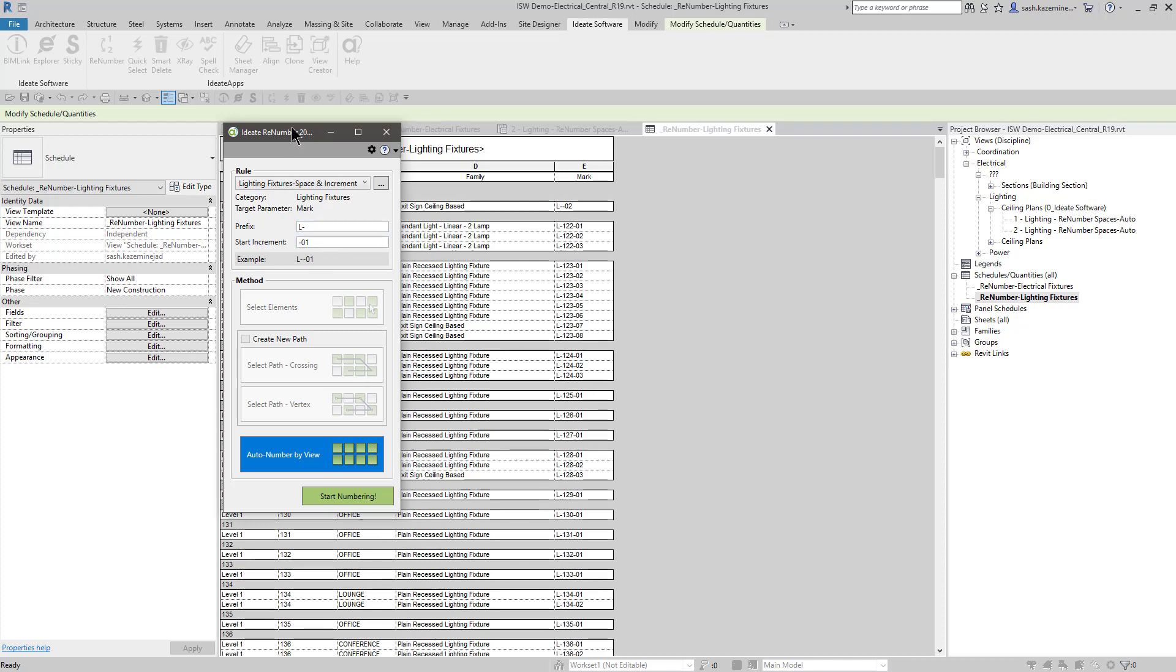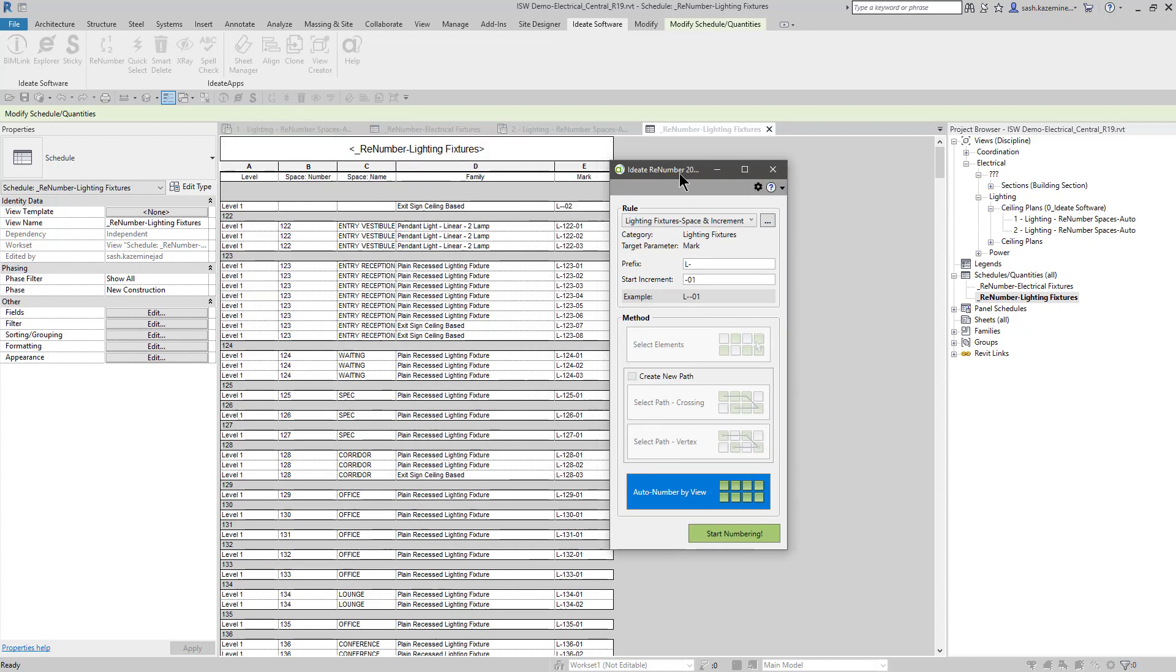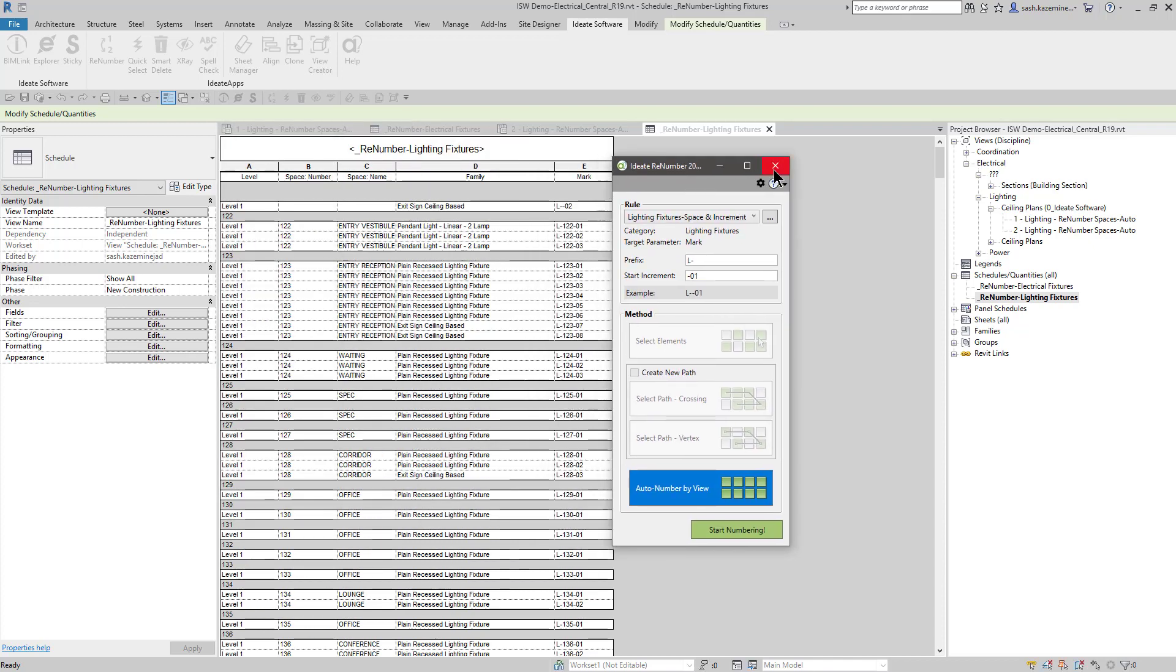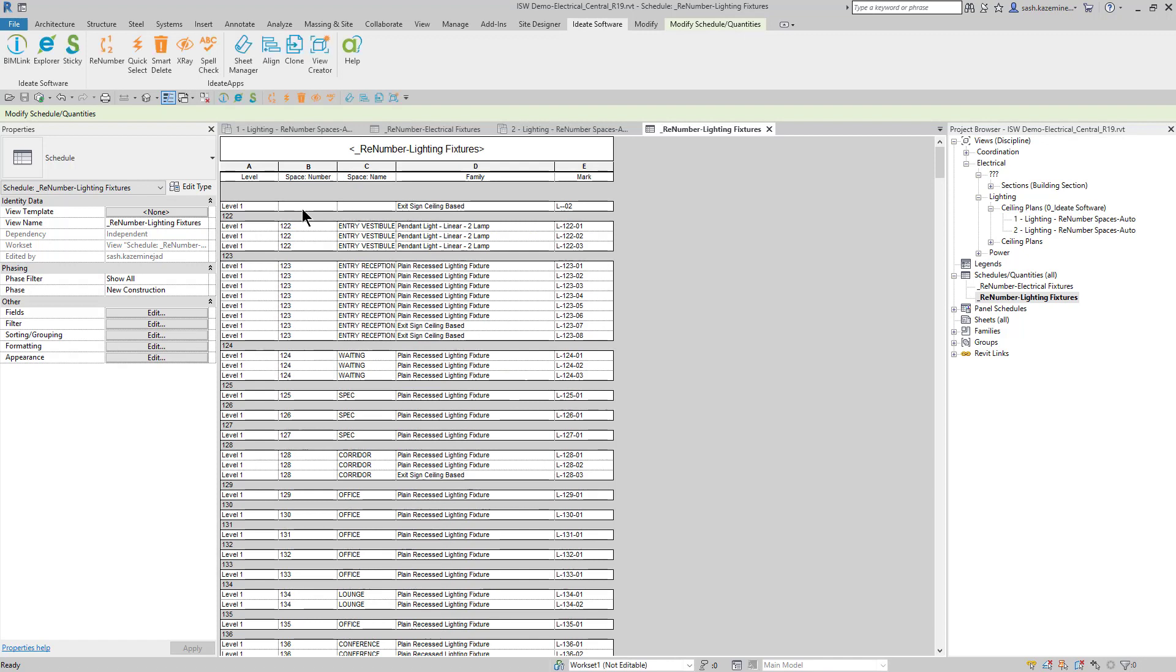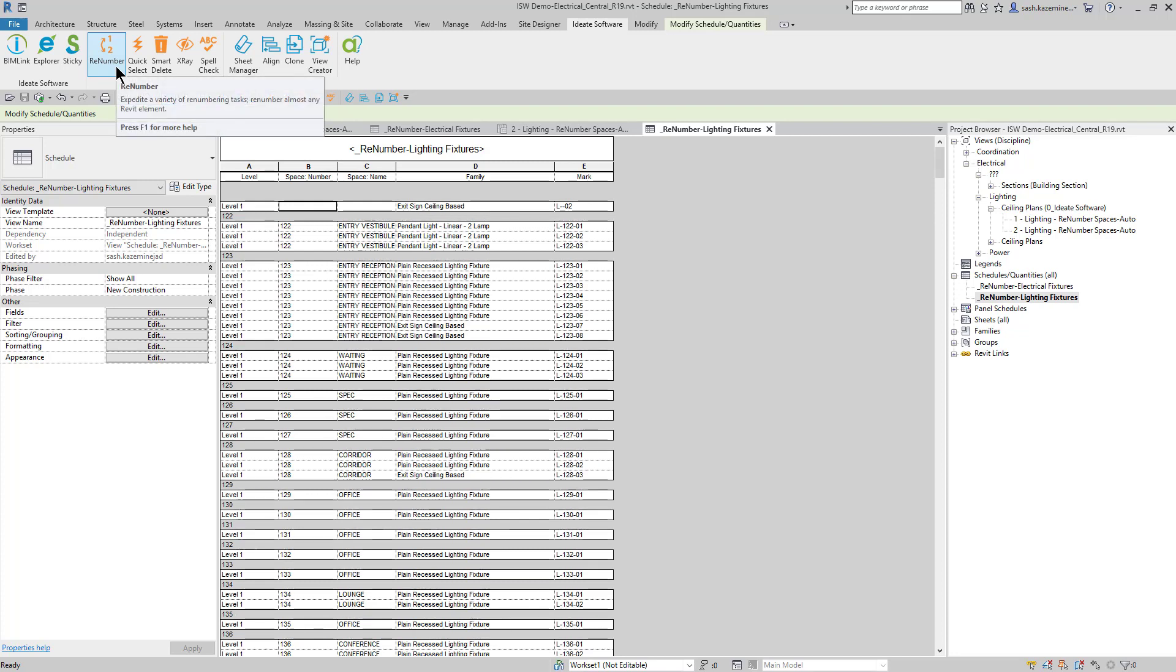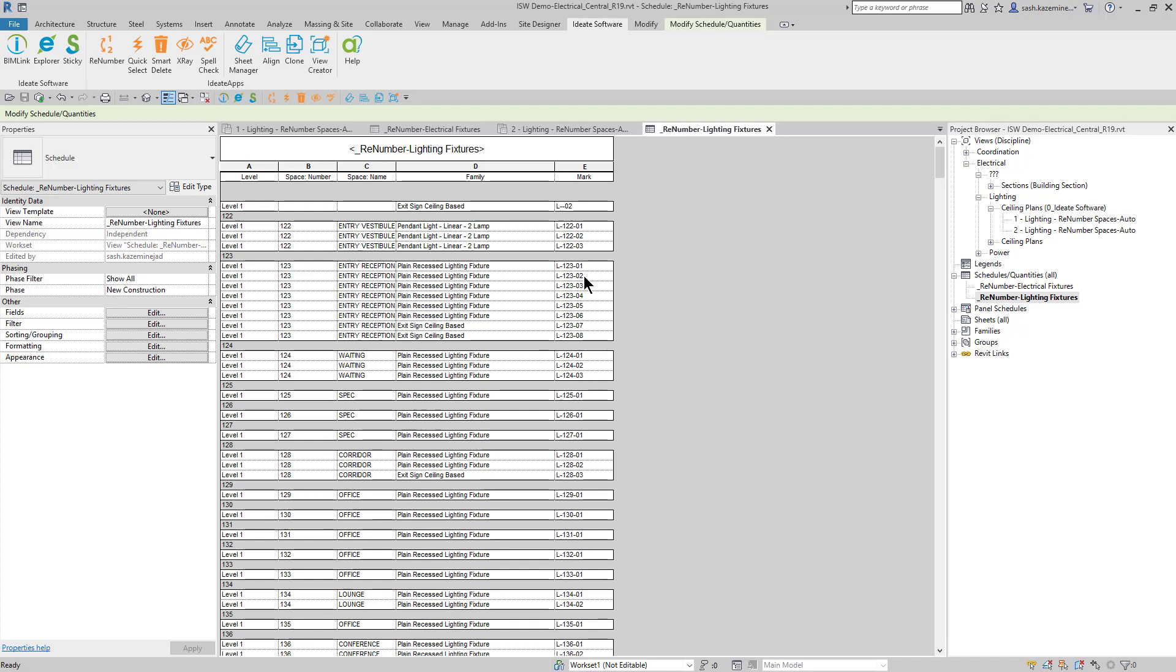If you end up with situations like this, it may just be that this fixture did not find a space. And so you can go back and adjust the space if you need to, or adjust the fixtures so that it does show up. And then you can go back and use renumber to fix it. Or you can certainly manually come in here for this one if you want to and renumber. I hope you found this video informative. And if you have any questions or feature requests, please be sure to visit our website at www.id8software.com. Thank you.